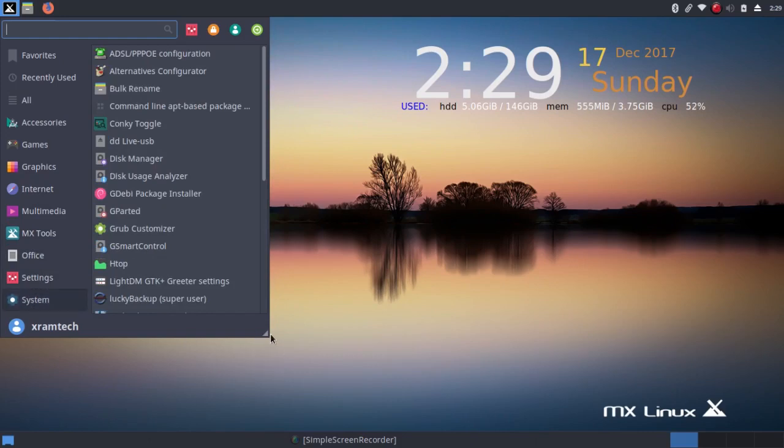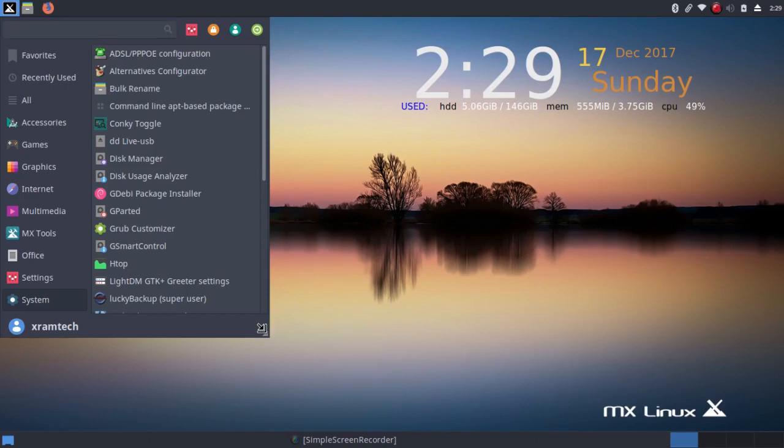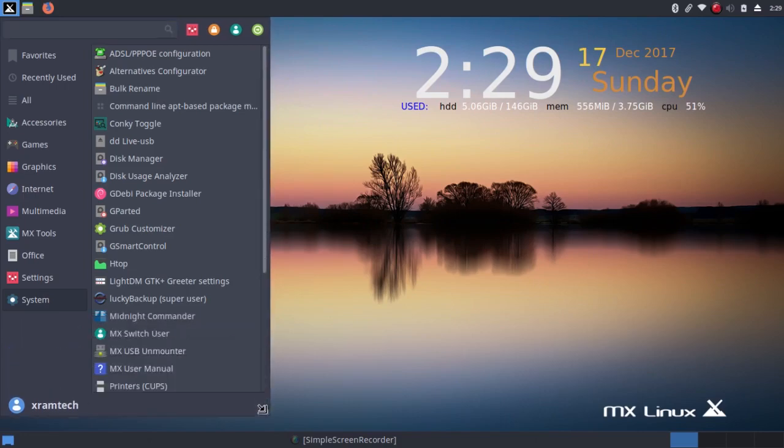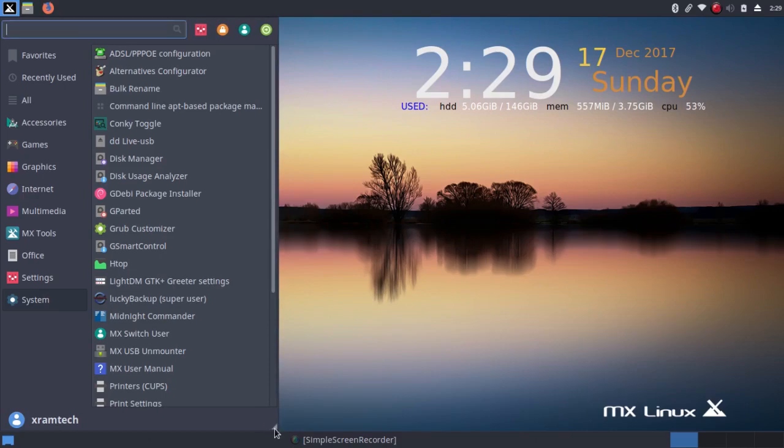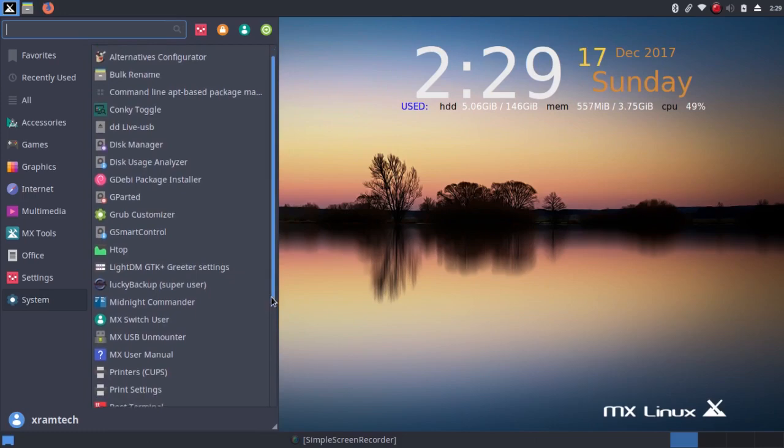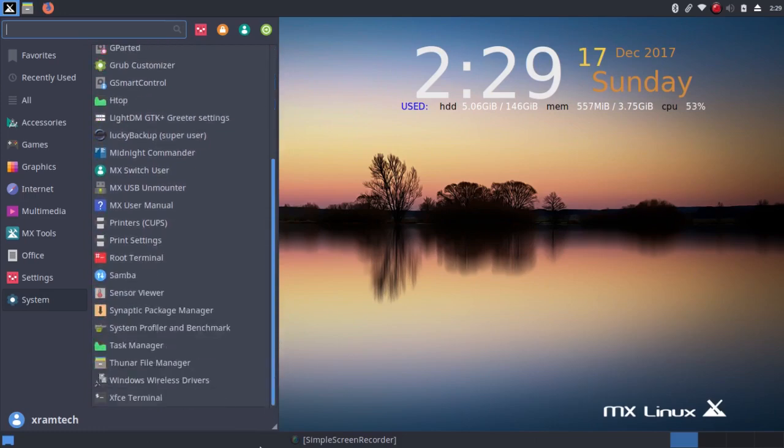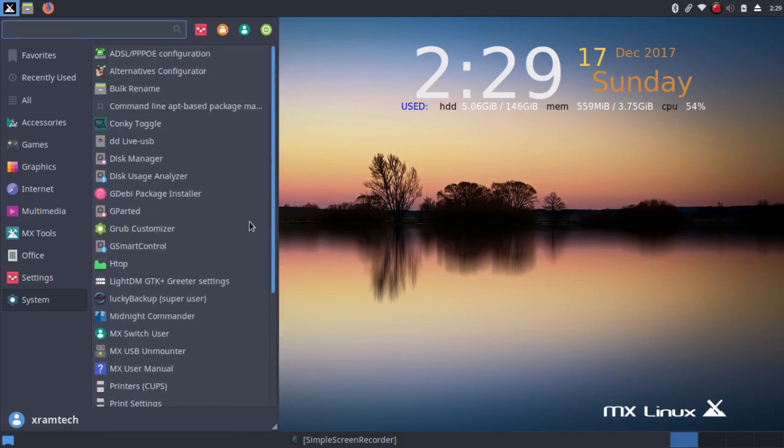And of course, being the whisker menu, you can change the size of it. As big as it gets, I still have to scroll down for something with lots of entries, like the system category. But I have to scroll down less.